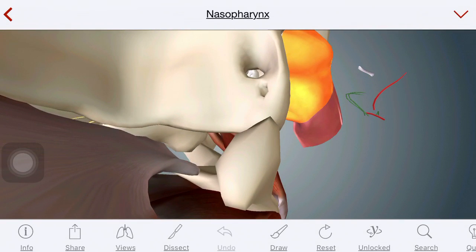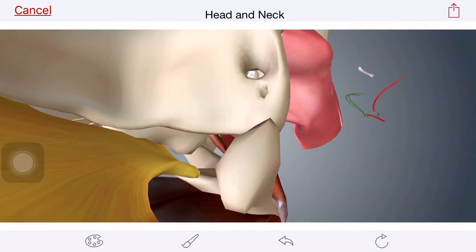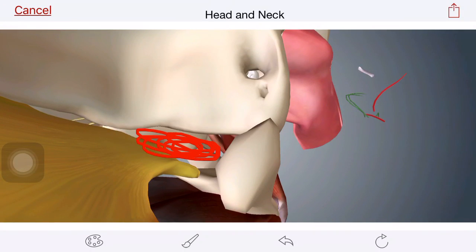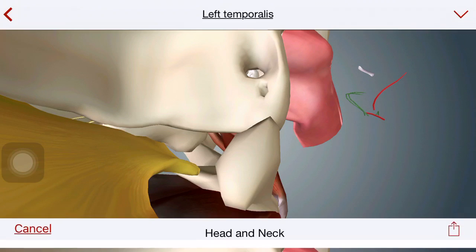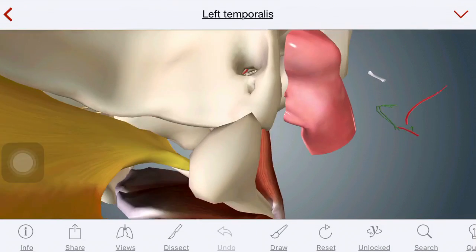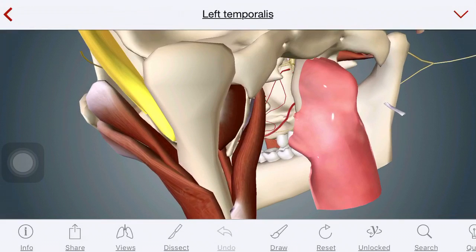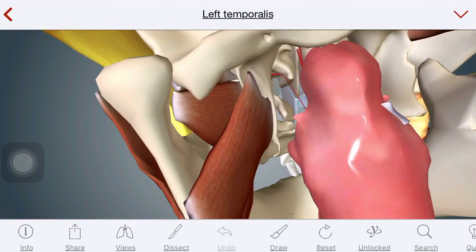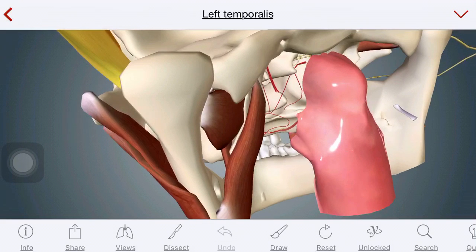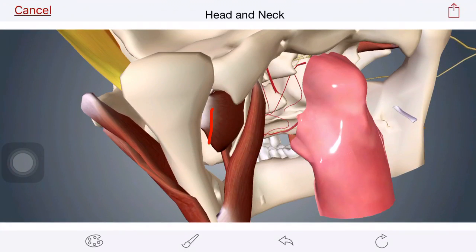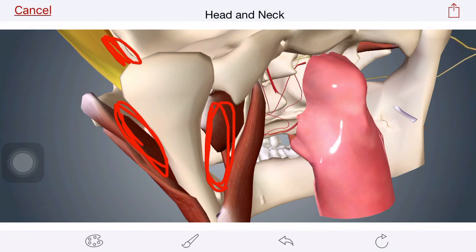And one which is deep to that is the infratemporal space. This is the temporalis muscle here, so the space over here is the infratemporal space. This infratemporal space communicates with the pterygomandibular space. Looking from posteriorly, you can make out: this is the pterygomandibular space, this is the submasseteric space, here is the infratemporal space, and that meets the pterygomandibular space.